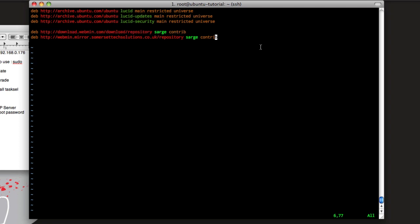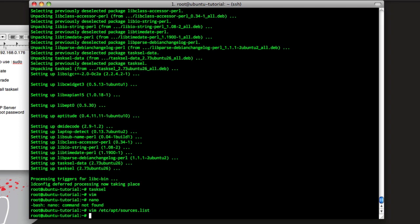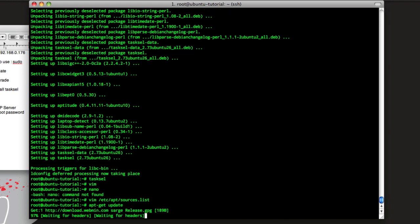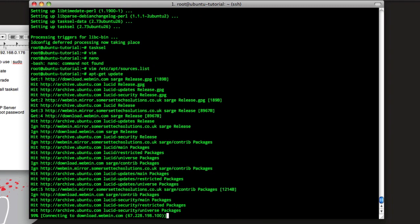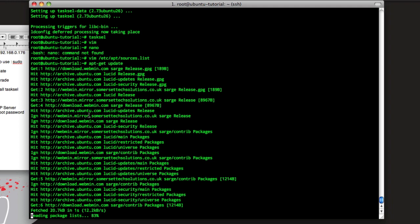This adds the Webmin sources to our apt. So hit colon WQ for write quit, and that will write it. Now we need to do apt-get update again to refresh those sources.